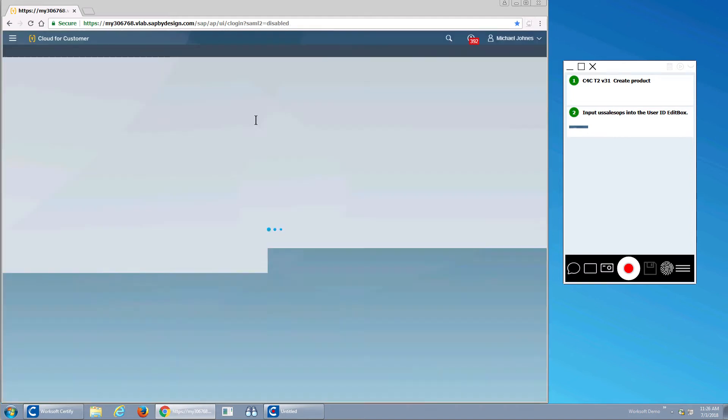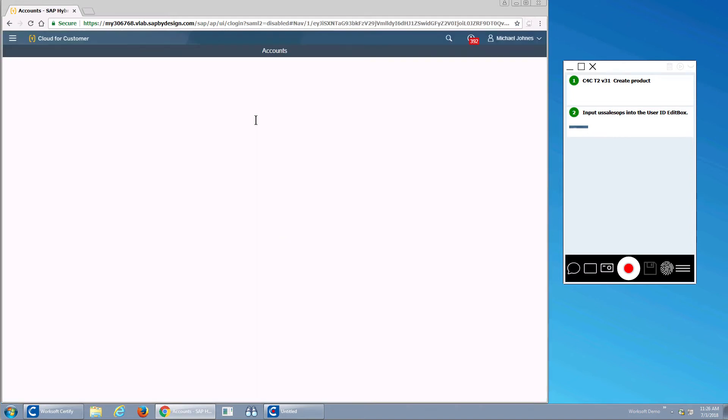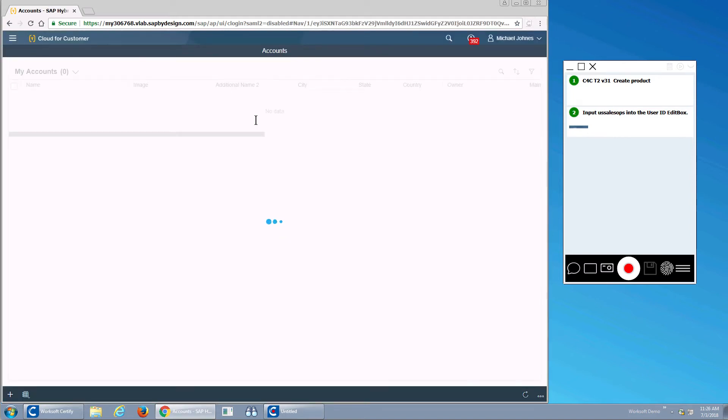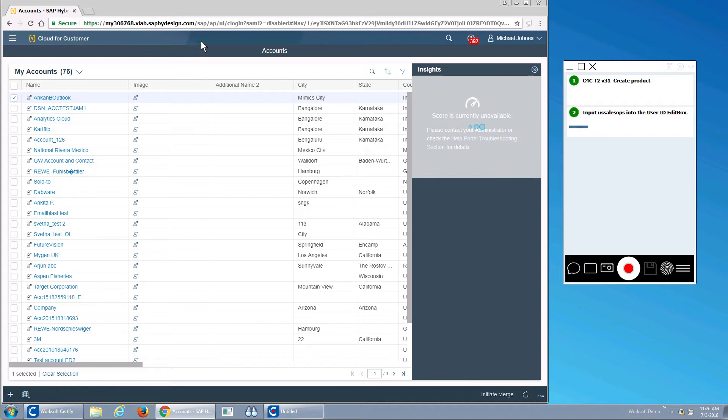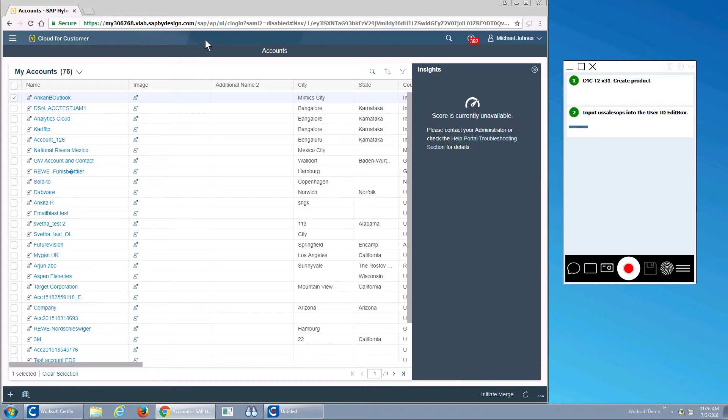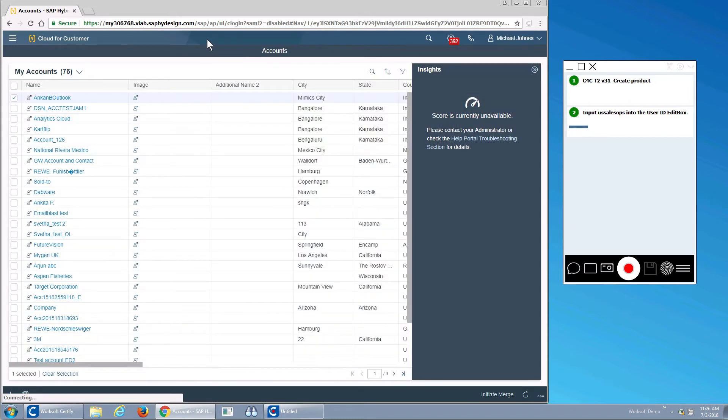I've logged in and I'll be presented with my main homepage and my accounts. What I want to do is actually go through and start building my automated test.